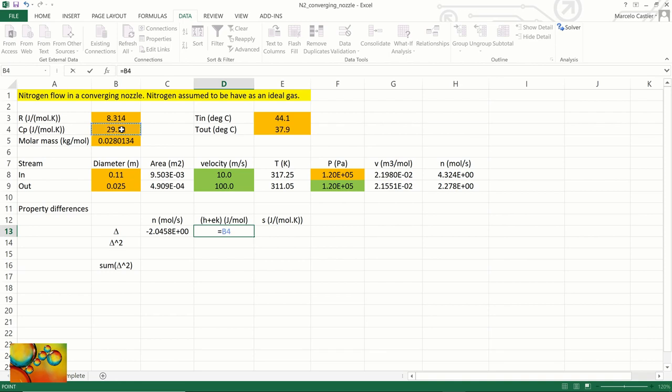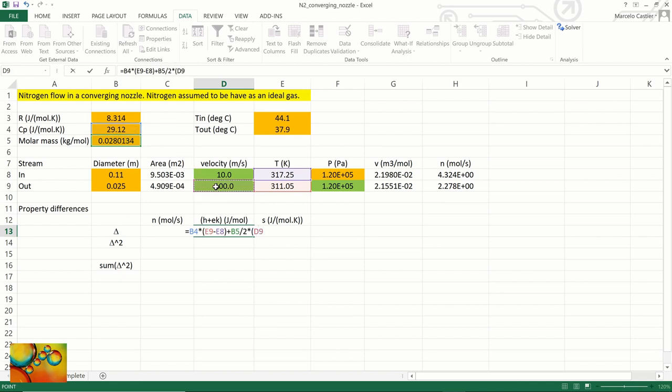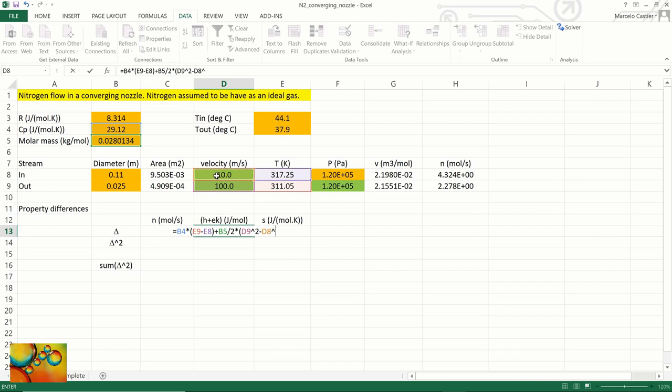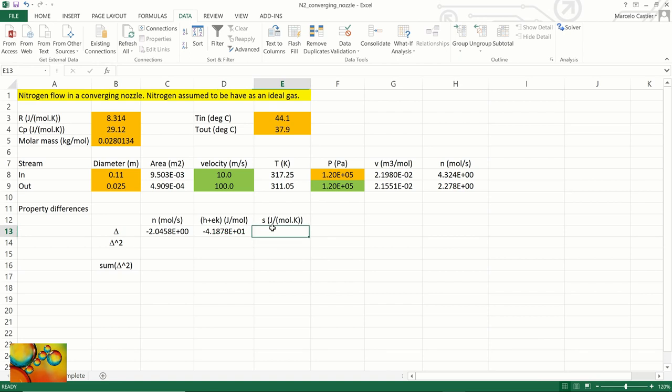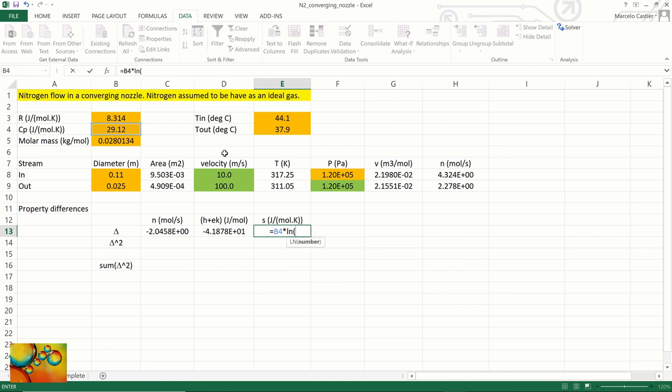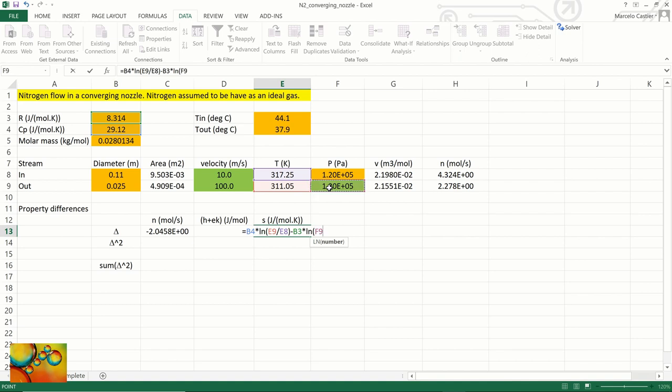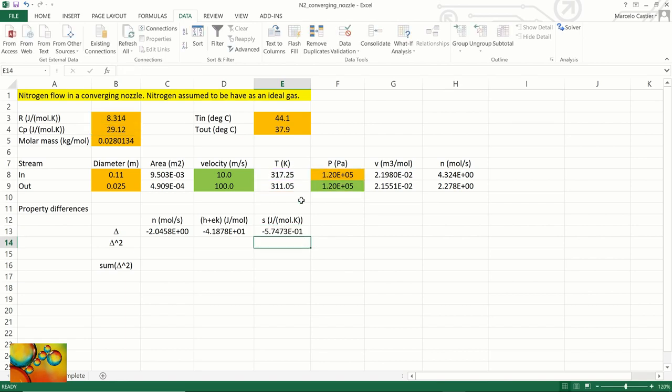We will now calculate the difference in enthalpy plus kinetic energy between the output stream and the input stream. First the Cp delta T term. And now we will account for the kinetic energies of the output and input streams. We will now calculate the entropy difference. Again, we start with the temperature dependence term: the logarithm of the temperature ratio. And we will now account for the effect of pressure minus R times the natural logarithm of the pressure ratio.